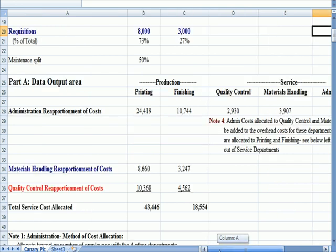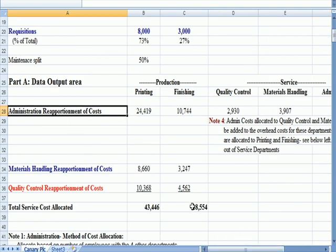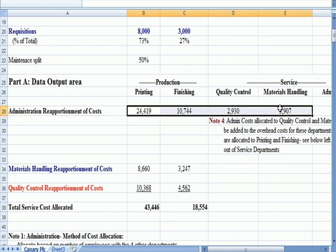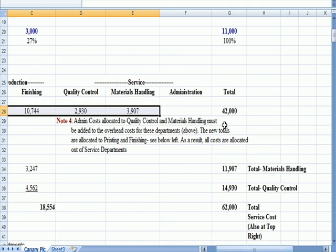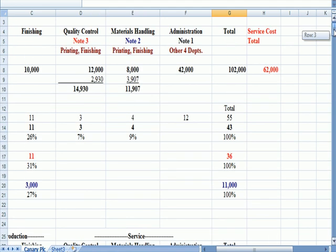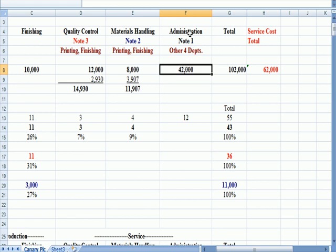So the first line of our allocation is we allocate based on number of employees, and if I add across, all the allocations sum up to 42,000, and 42,000 was the total amount that I was allocating out of administration.